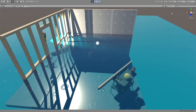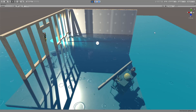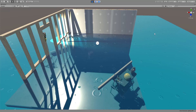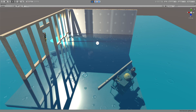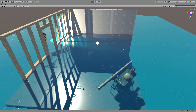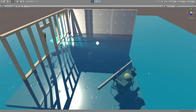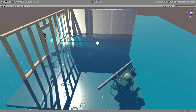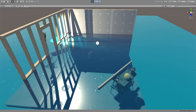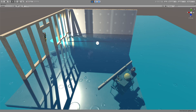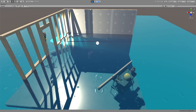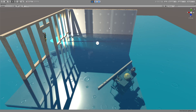Hello and welcome everybody to another shader graph tutorial. In this tutorial we are going to look at this completely procedural water ripples shader which I created using shader graph.